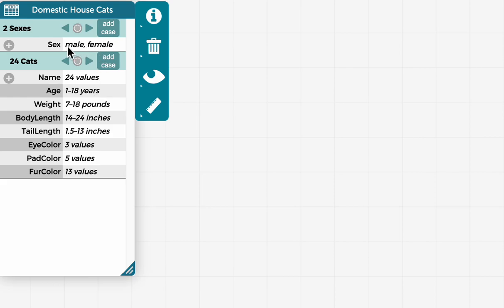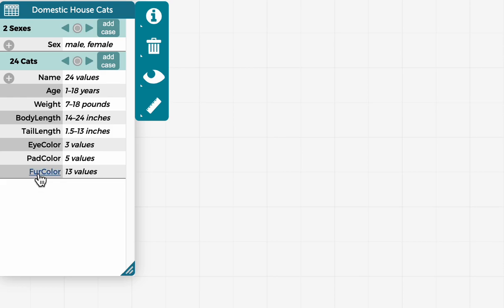So at the top here, we see that the cats can be either male or female. And then below that, we see that there's 24 cats, there's three possible values for eye color, the cats range in age from one to 18, etc.